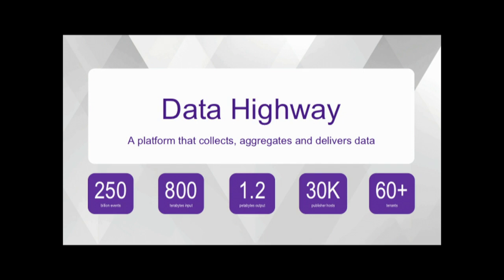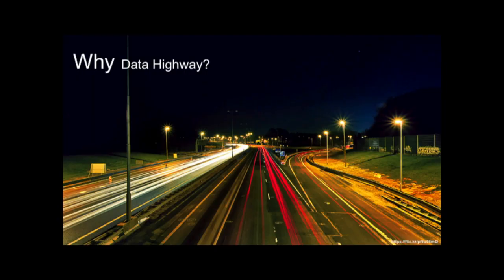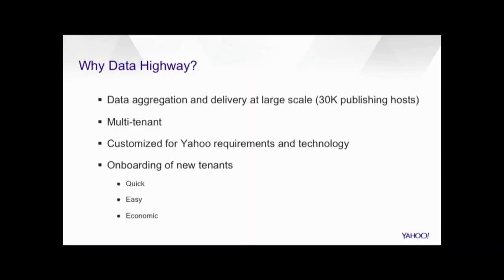So, that is Data Highway for you. It's a multi-tenant hosted platform that collects, aggregates, and delivers data. So, why Data Highway is needed? What are the specific use cases that essentially made Yahoo create Data Highway?